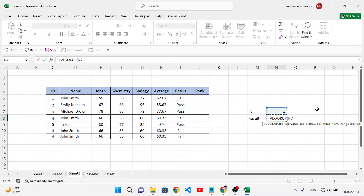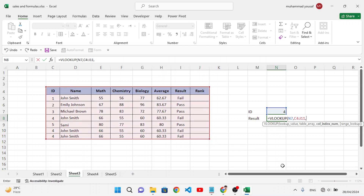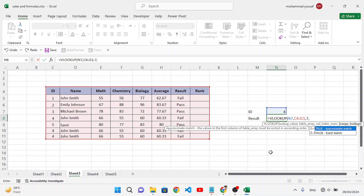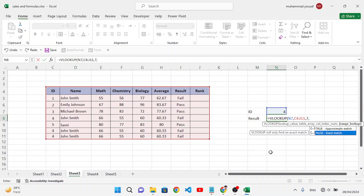Next, the table array — we select our whole table. Then the column index: we want to find the result, which is the seventh column, so we write 7. Then TRUE or FALSE — we write FALSE for an exact match. Close the parenthesis and press Enter.